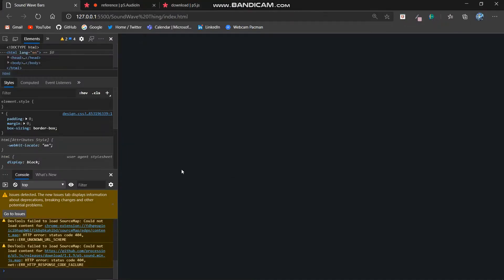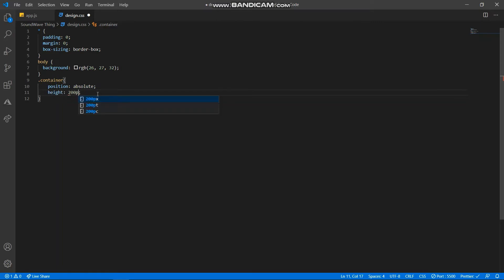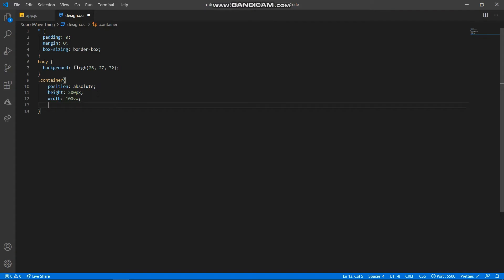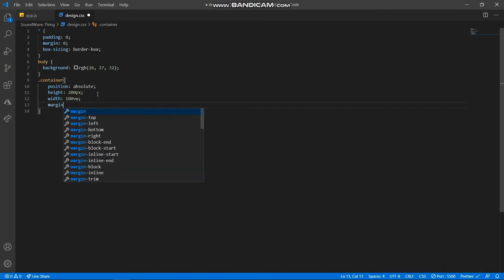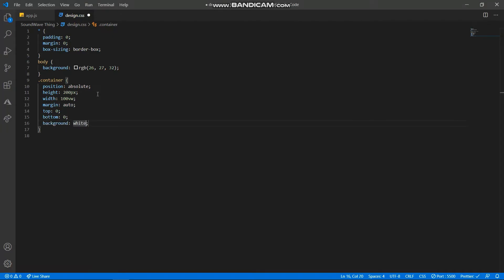Now I design the container tag — type in '.container', then set position absolute, height 200px, width 100vw. Then margin auto to center it, top zero, bottom zero. I set the background to white temporarily so it's visible, and yes, it is visible now. Inside this we actually have all the divs.